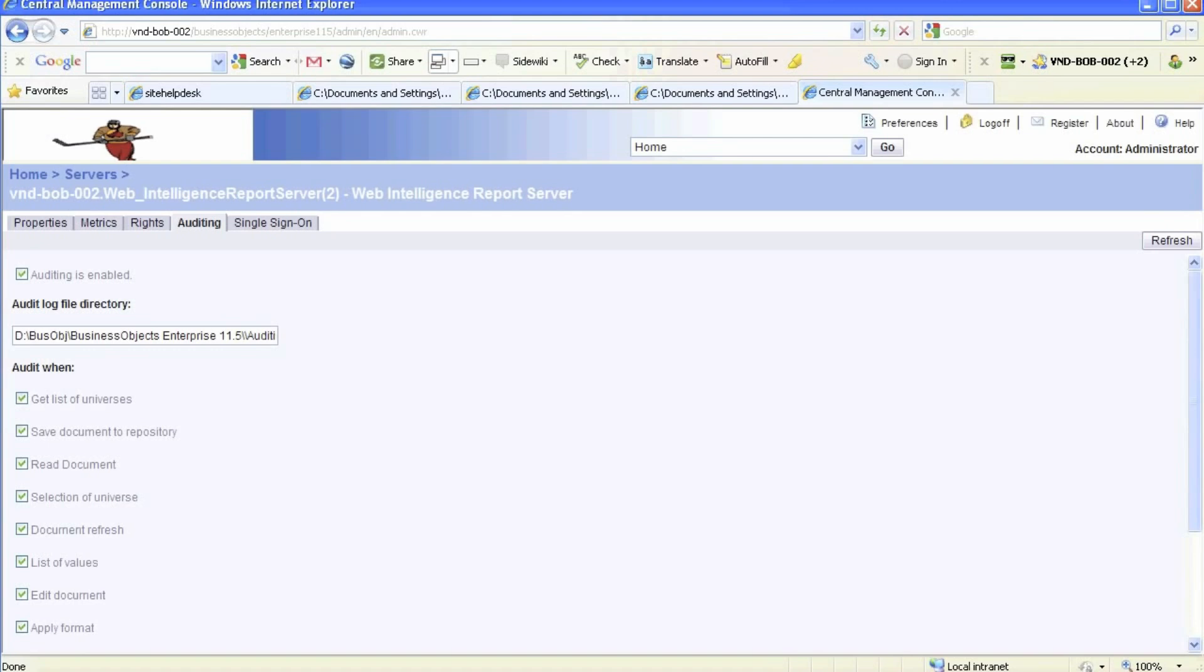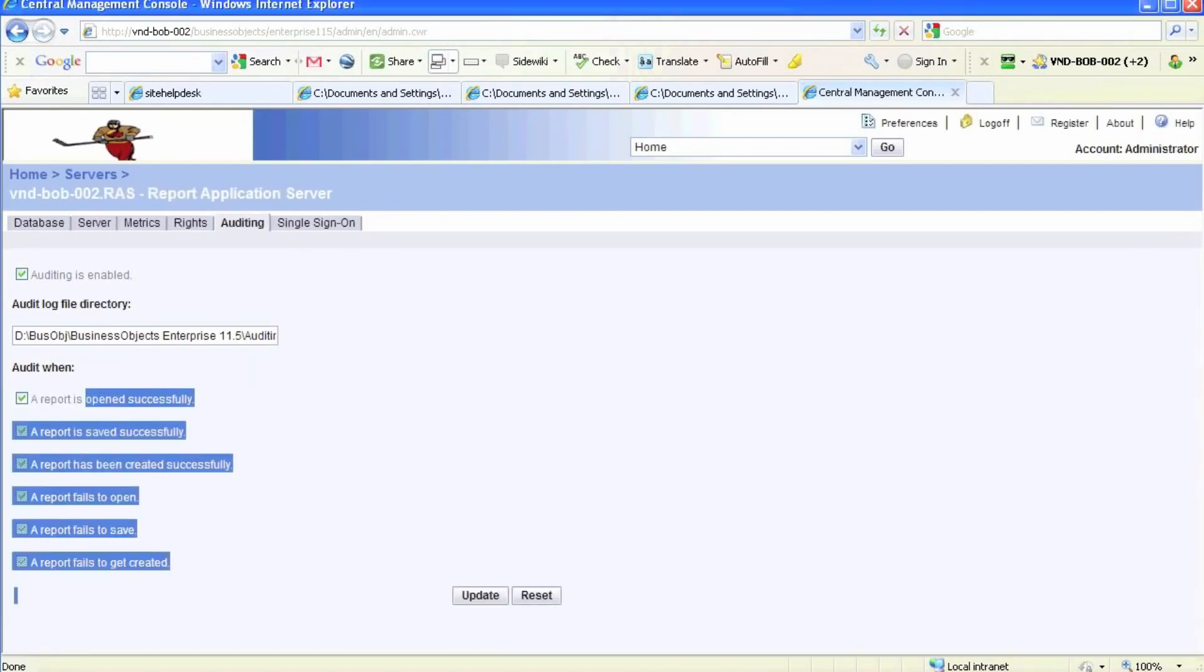They use a universe called Activity, but we are not going to go over the Activity universe at this time.